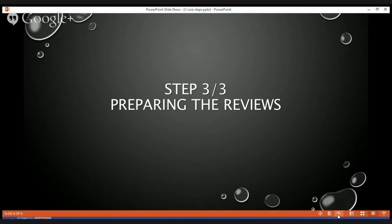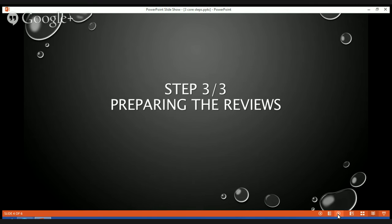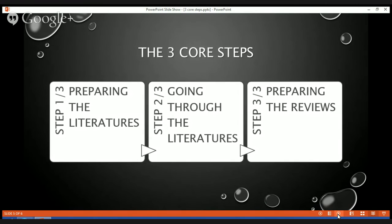Number three is numerical output, where we can create a count of quotations based on the code name against the primary document's name. Let us recap the three core steps in conducting literature reviews using Atlas TI: number one is to prepare the literatures, number two is to go through the literatures, and number three is to prepare the reviews.